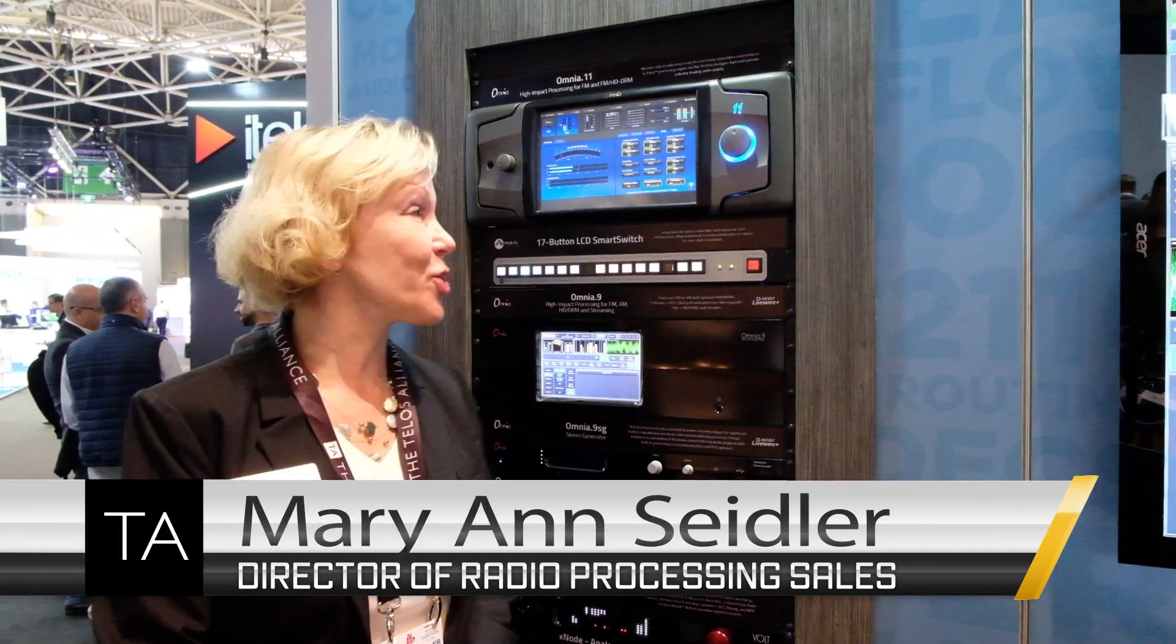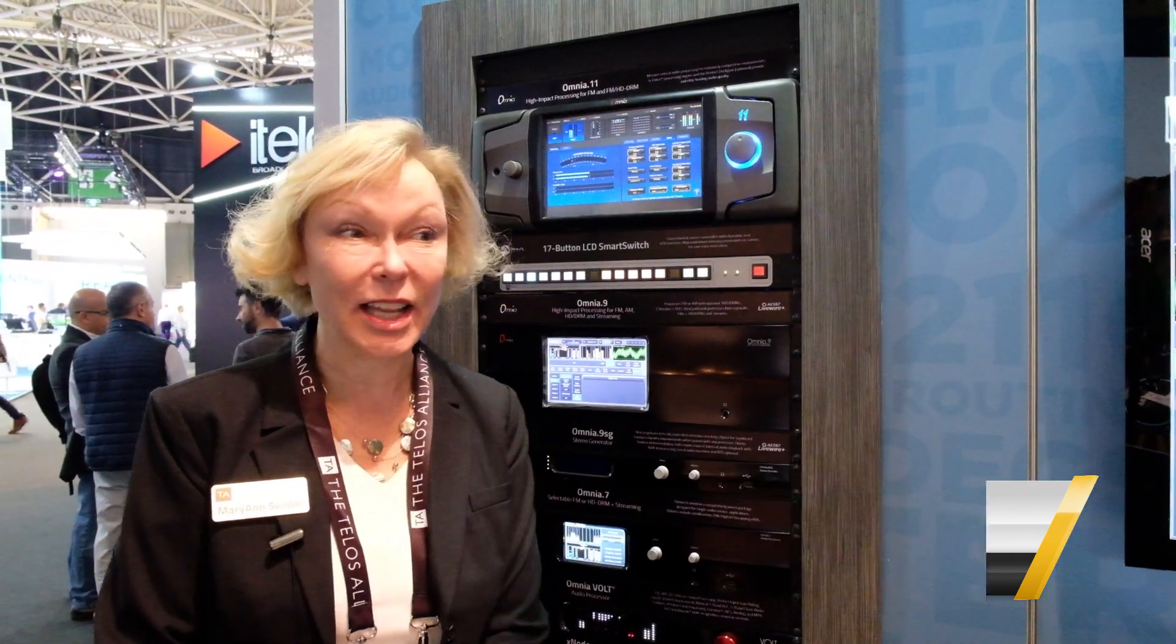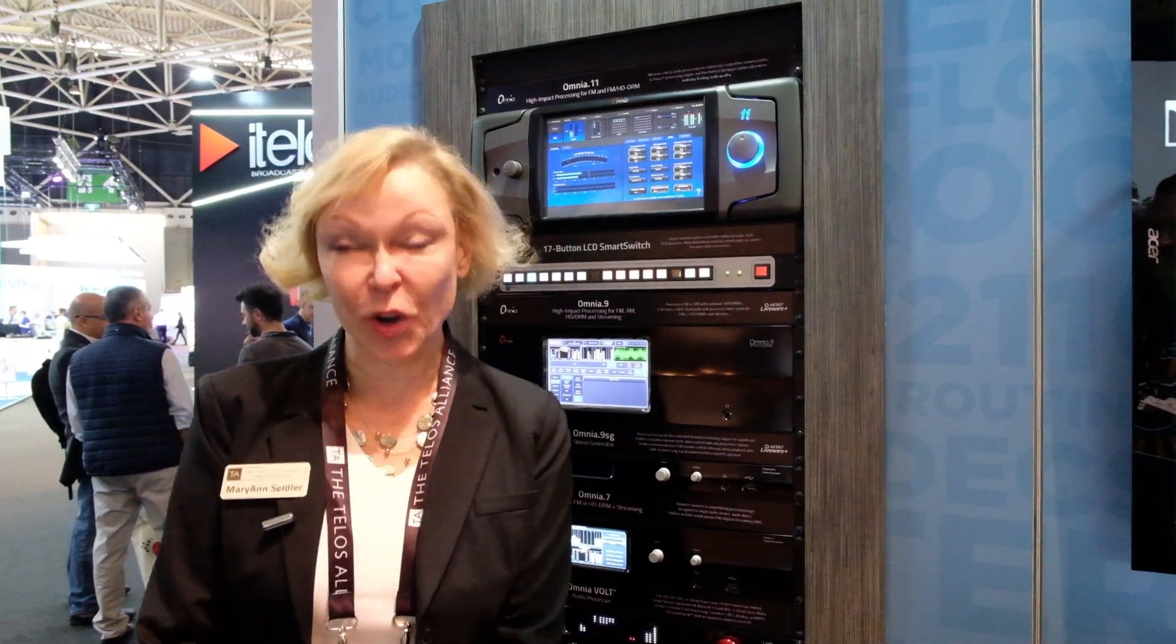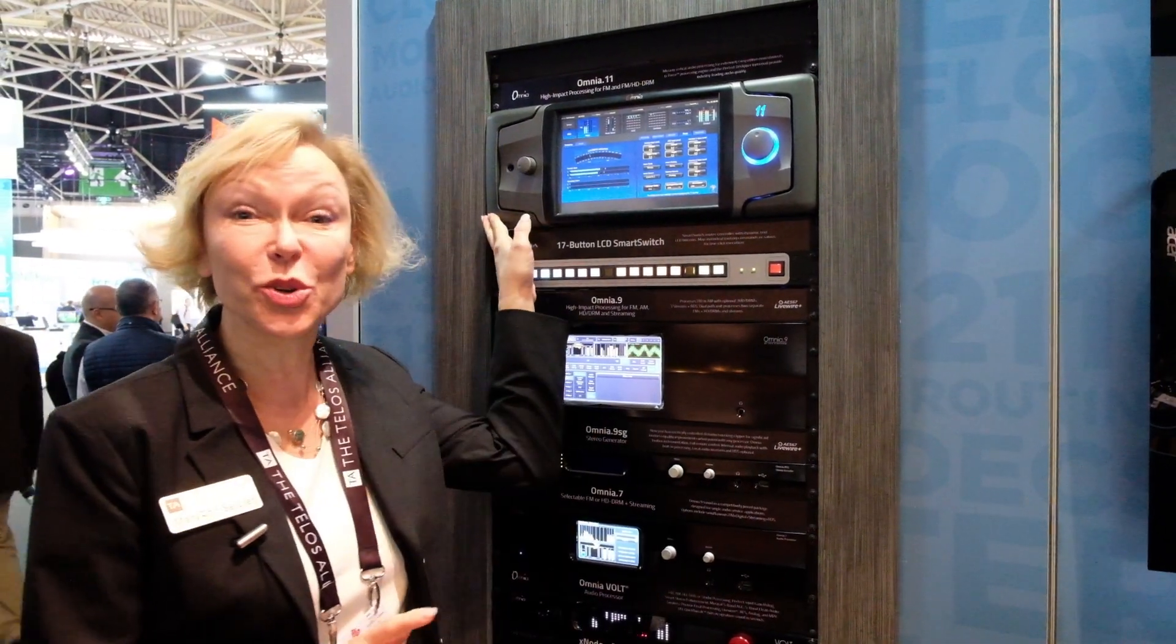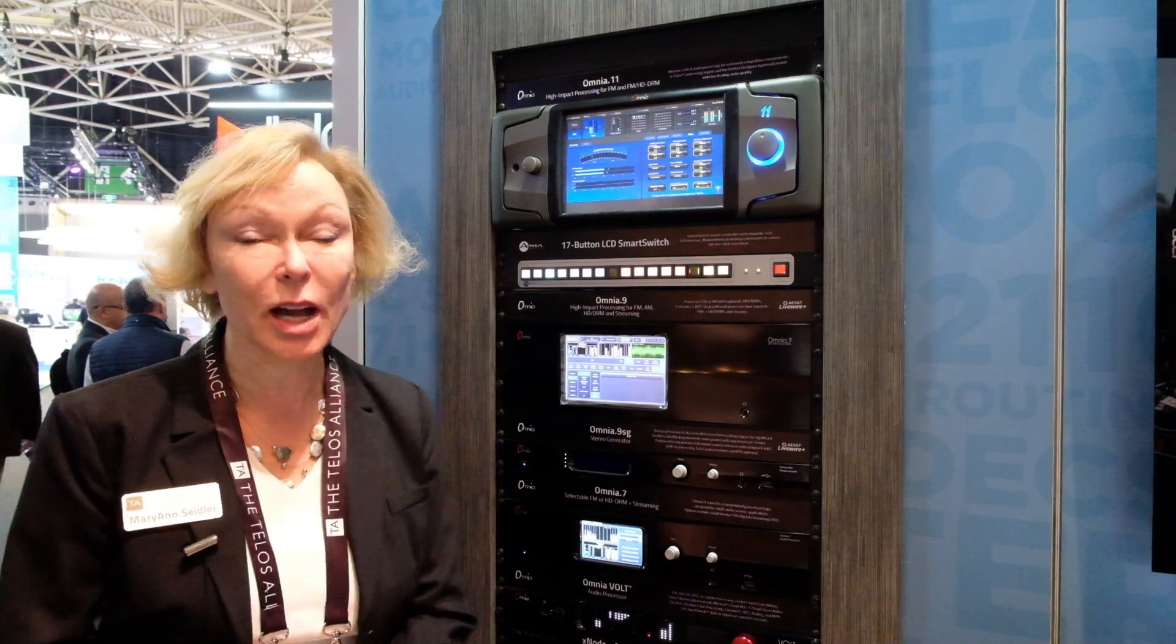Hi, I'm Marianne. I'm with Omnia Audio. So we have a lot of improvements to the Omnia 11. Mr. Foti has been very hard at work for the last year and Frank has a new clipper in the Omnia 11. It's called the Pepino Clipper. It works on suppressing both harmonic distortion and IM distortion.